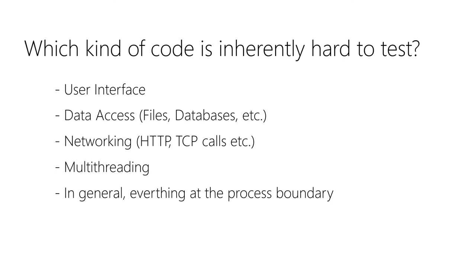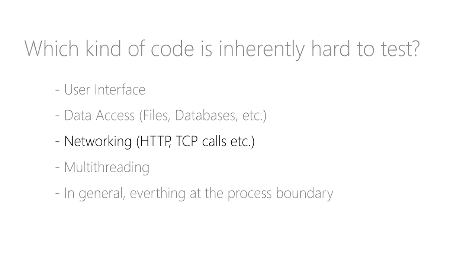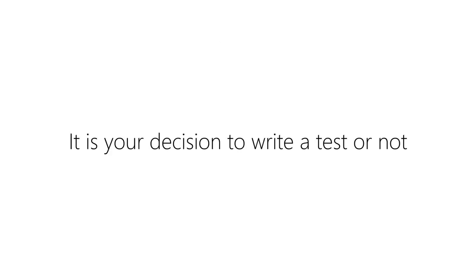And there's the option to use test doubles for those boundary objects in these cases so that you, for example, do not call a web service in your tests but stub the corresponding dependency. So it is actually your design decision if you write an automated test or test manually. If you have to decide, keep the following points about automated tests in mind.